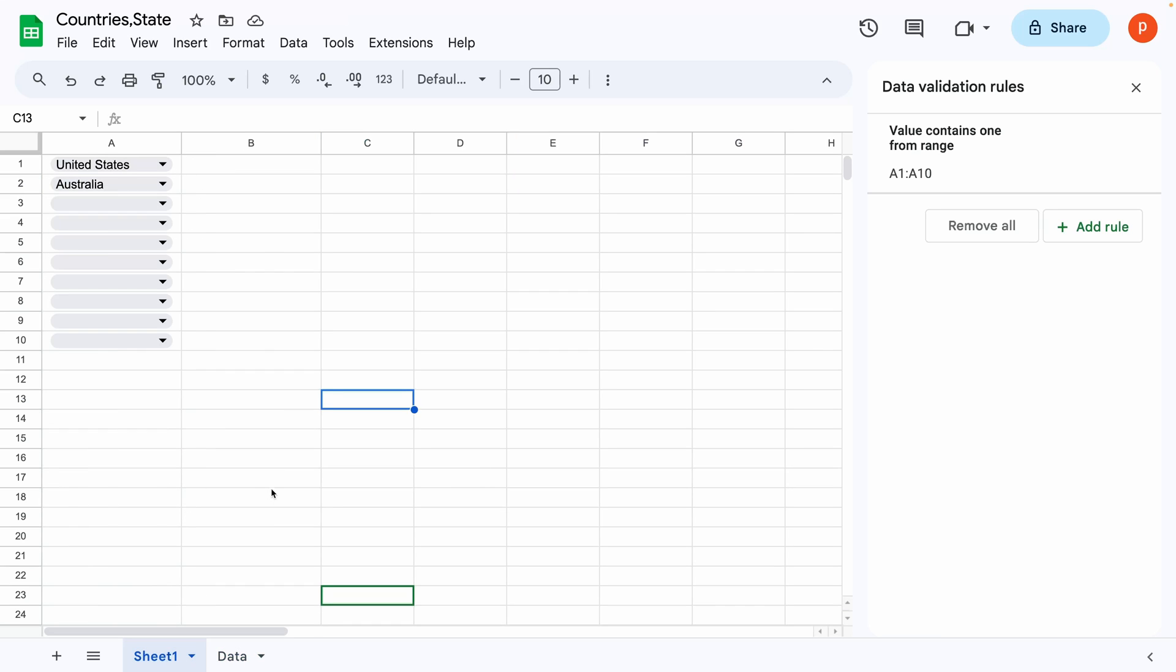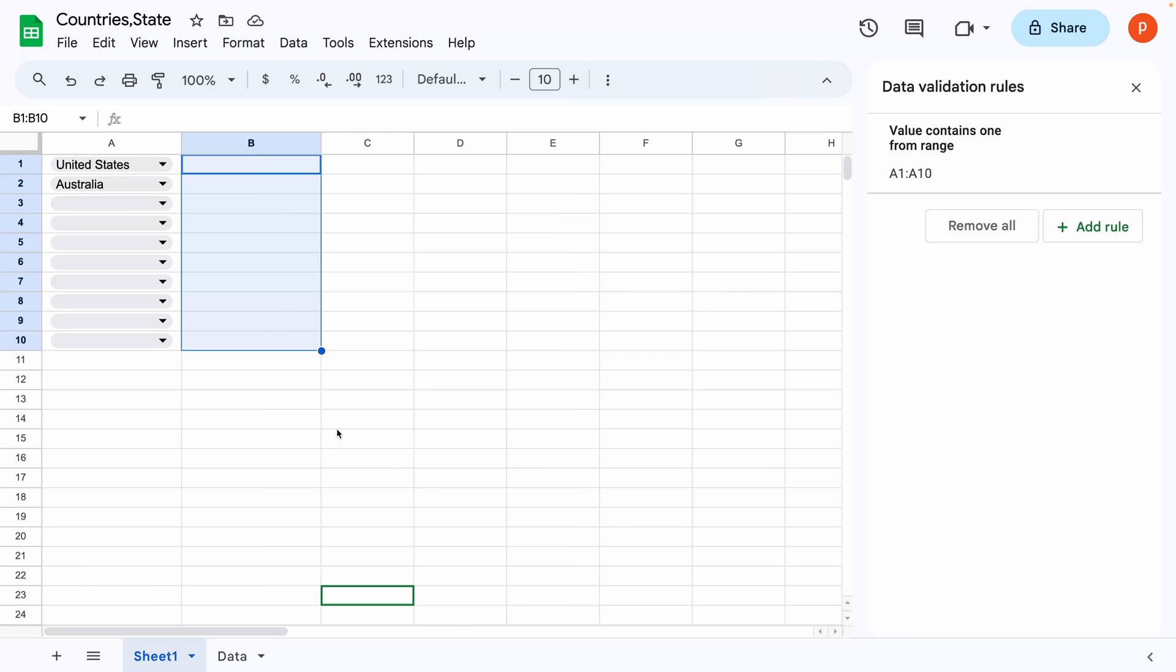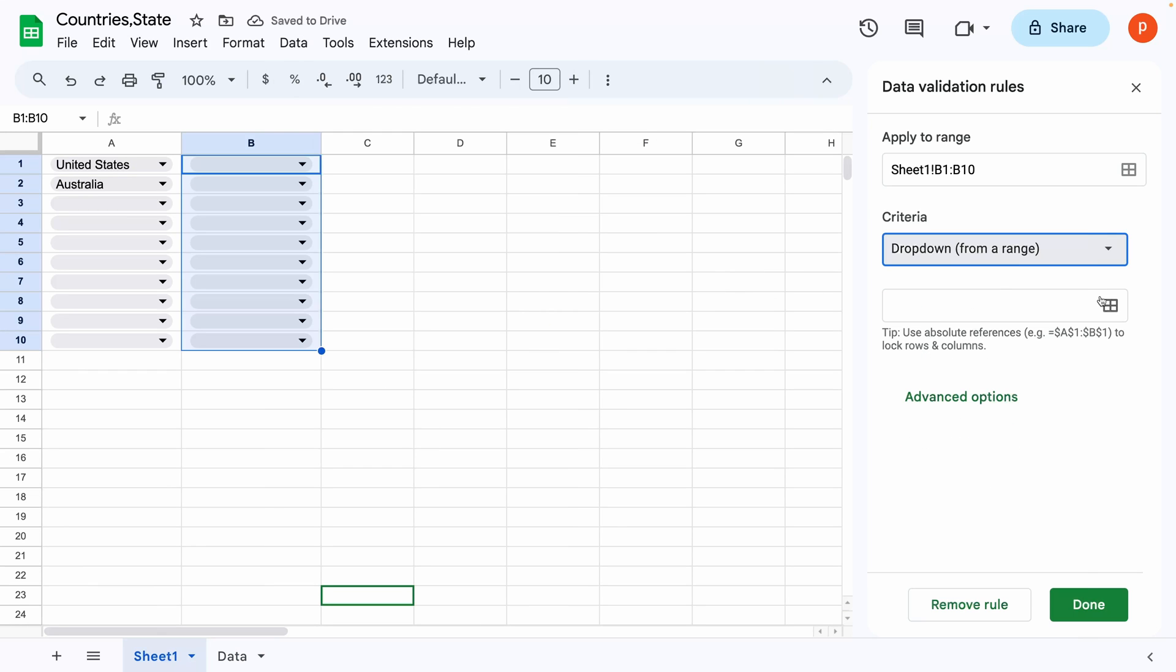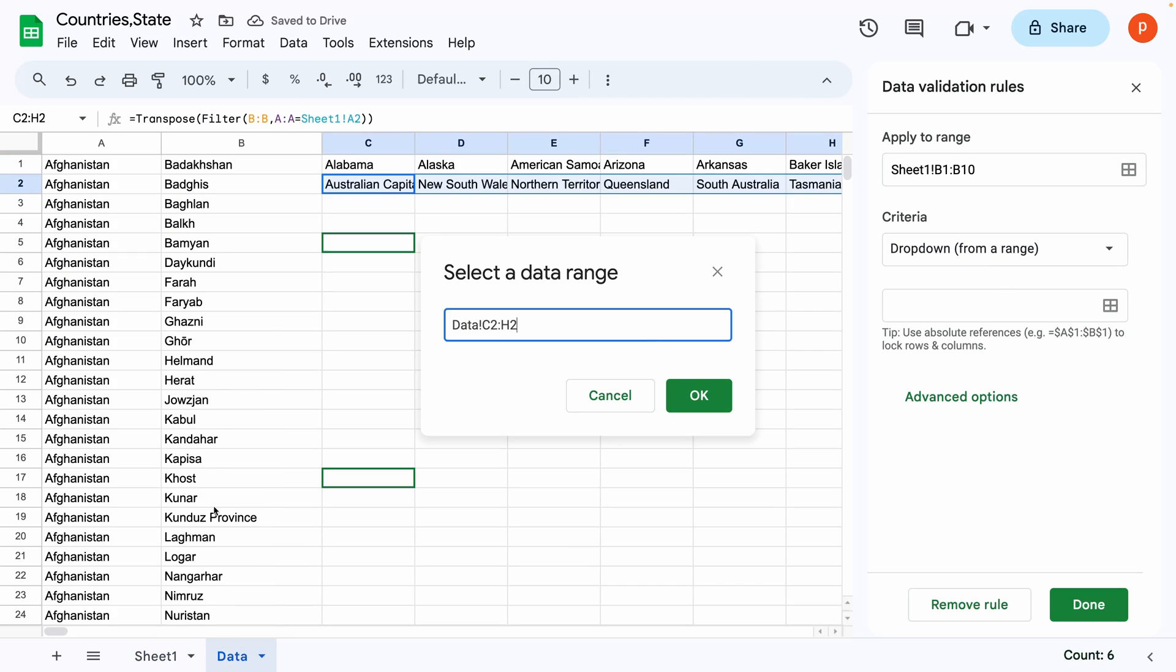Now select range B1 to B10 in sheet 1. Then go to the data menu. Choose data validation. Select dropdown from a range.